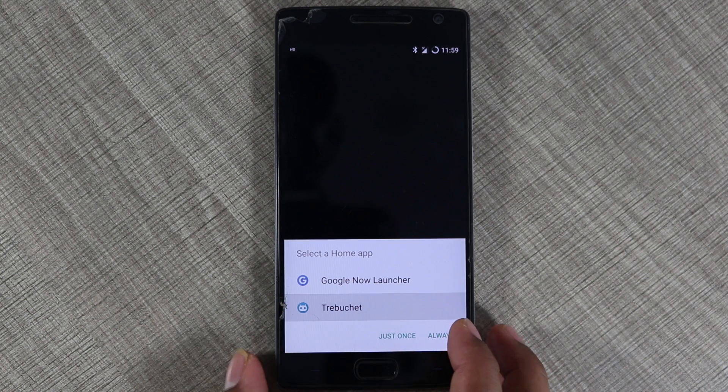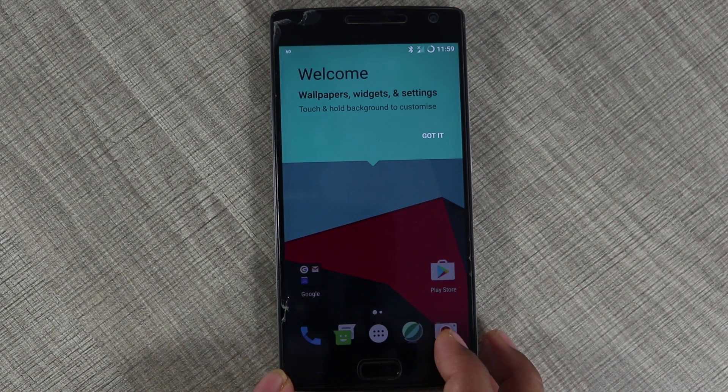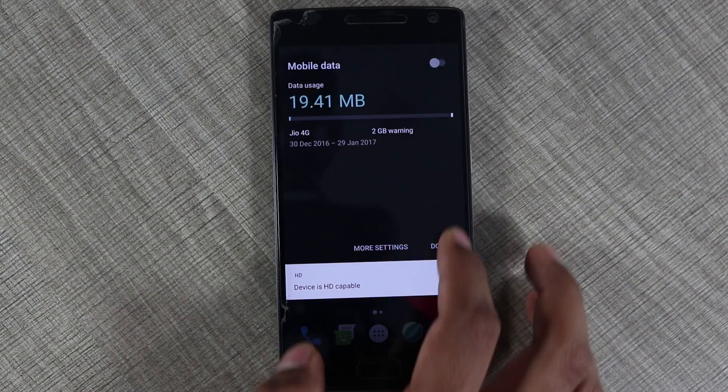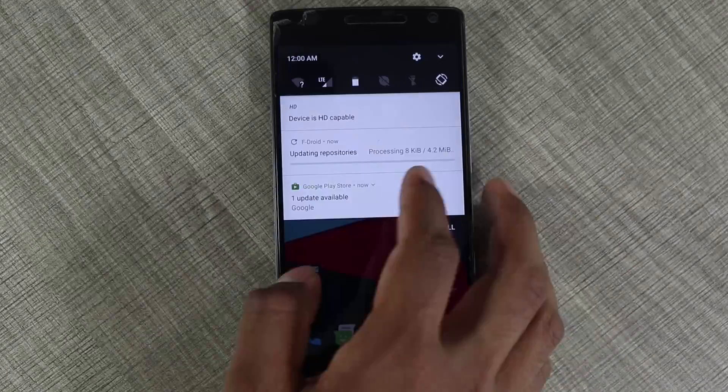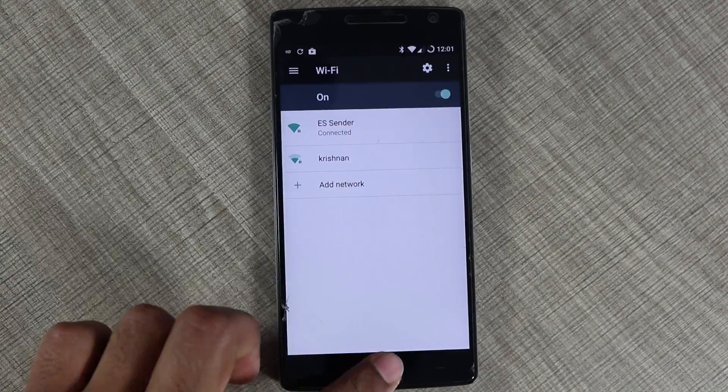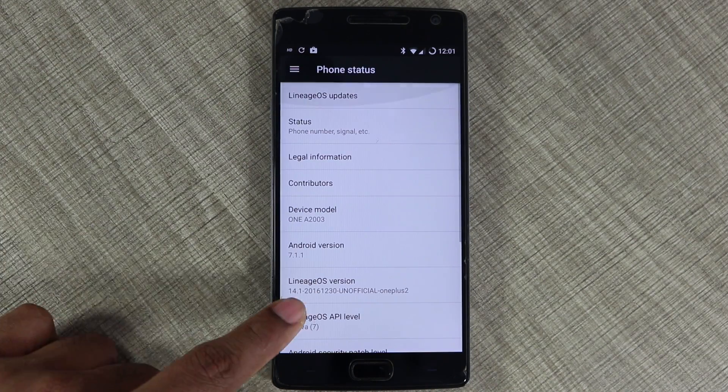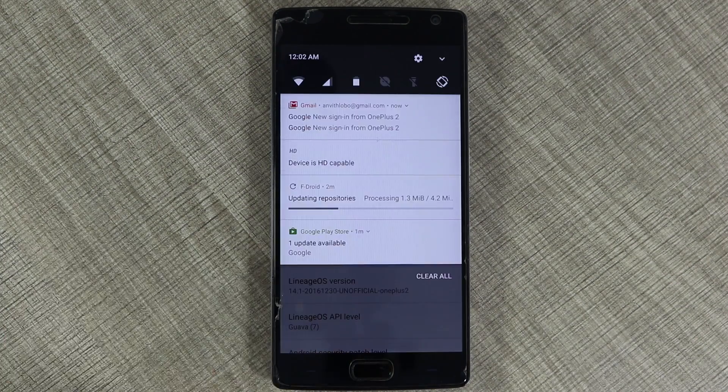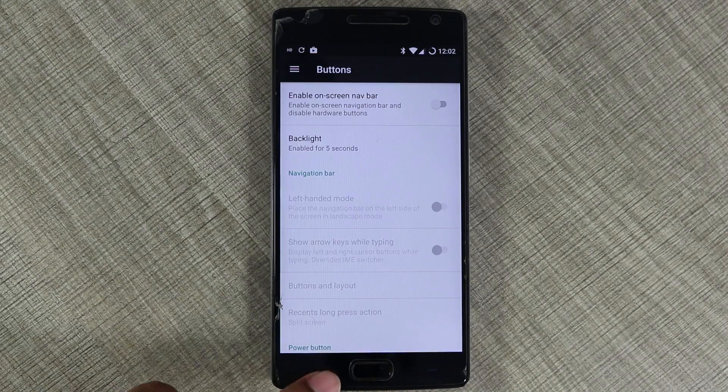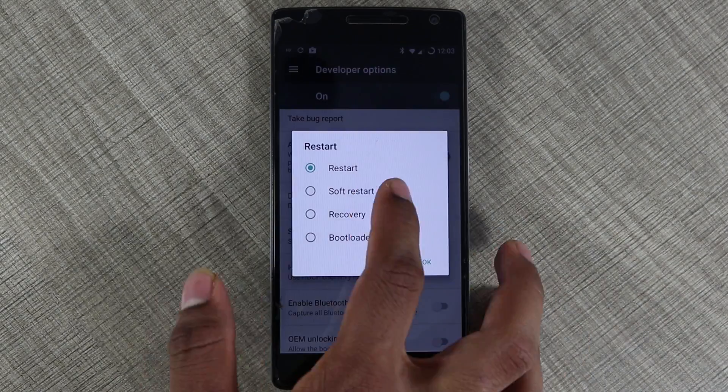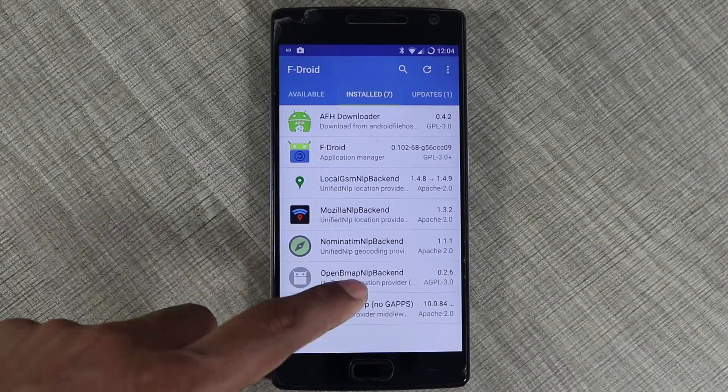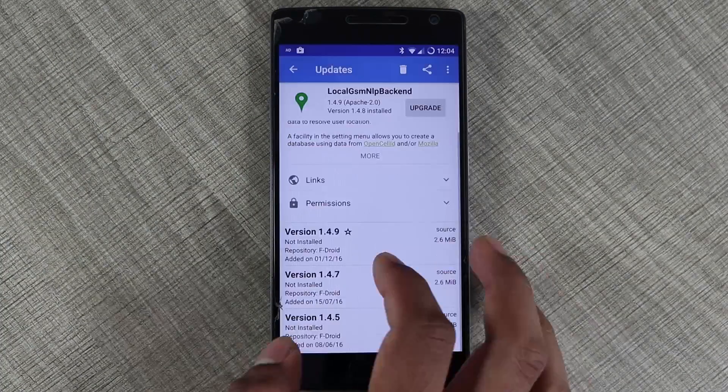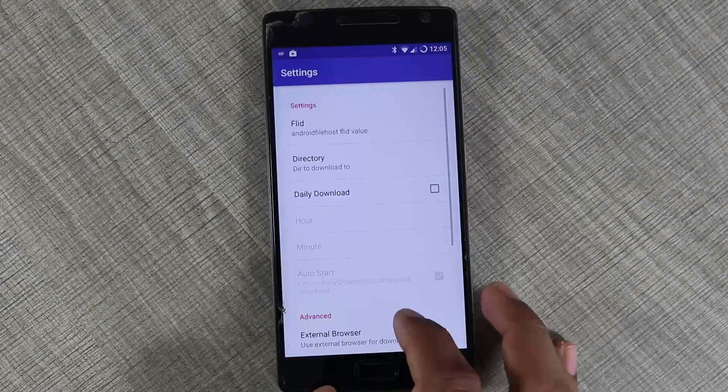I started using this OS and I noticed that this is pretty much similar to the CM 14.1 only with few changes with the apps. There were two more apps installed: one named AFH downloader and another was F-Droid. These are from the Lineage OS which will allow you to update the files even though these are buggy at this time, those are still usable. And other than that, I didn't notice any other bugs. It was pretty much a stable version and you can use this like the other CM 14.1 versions you were using before.